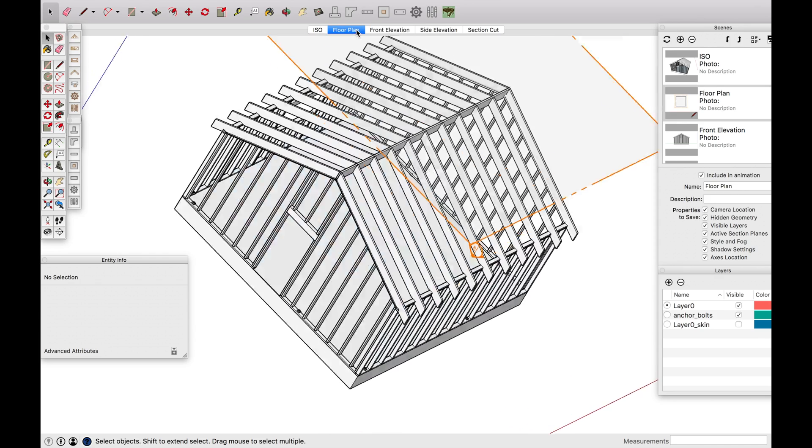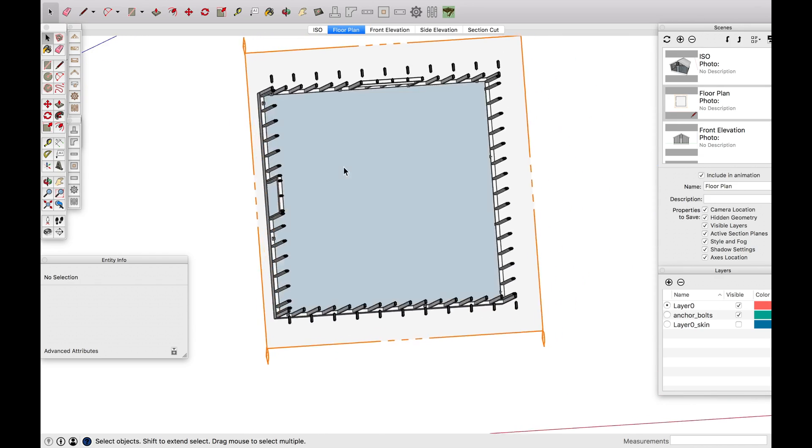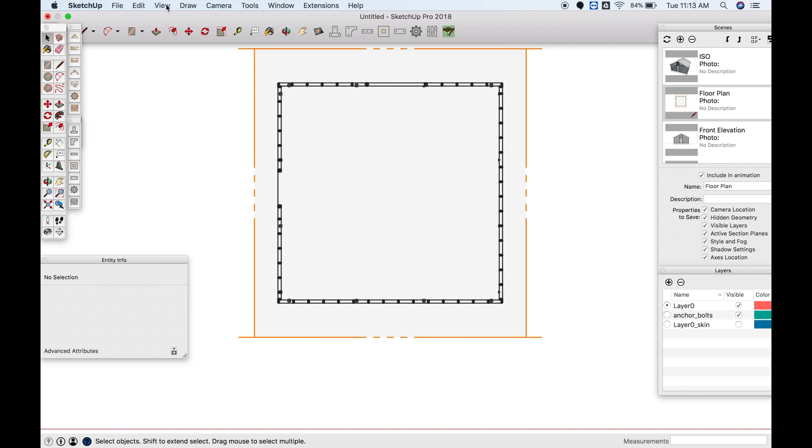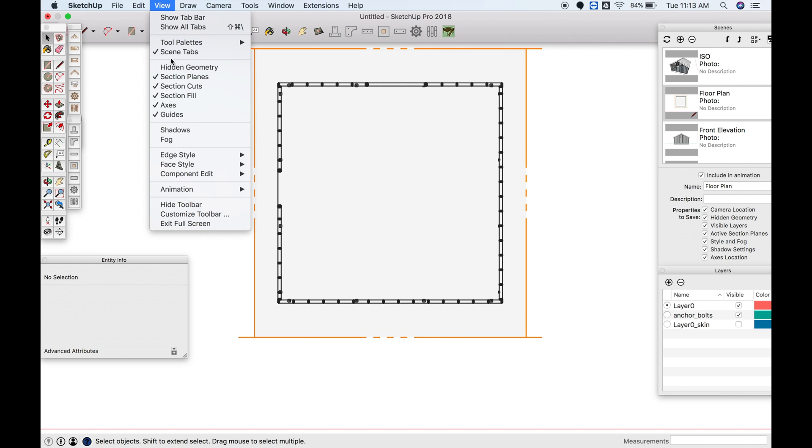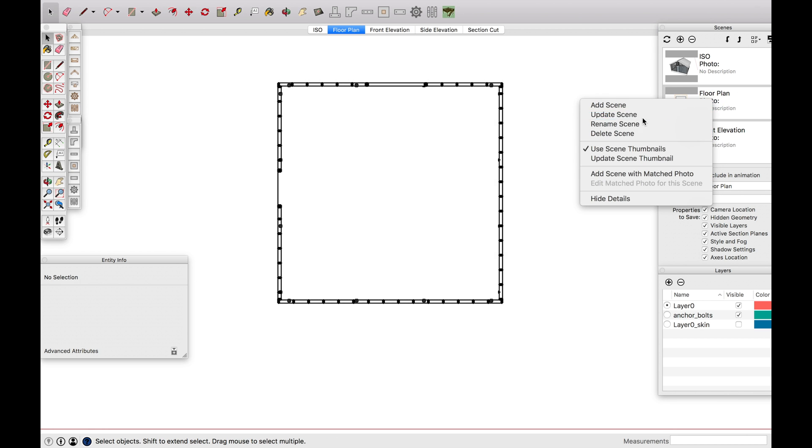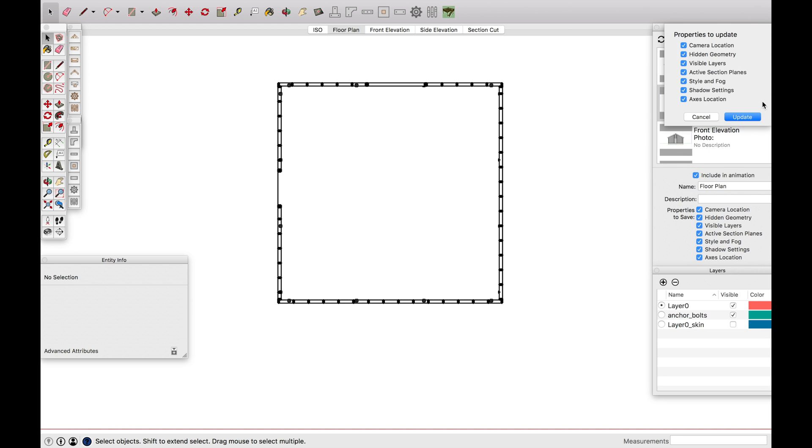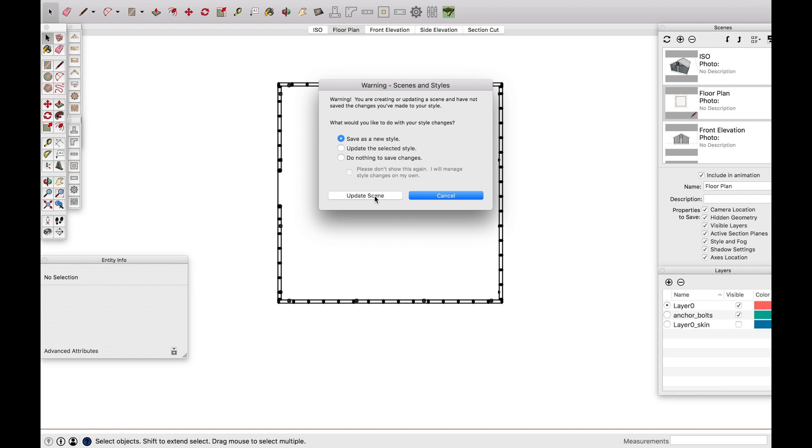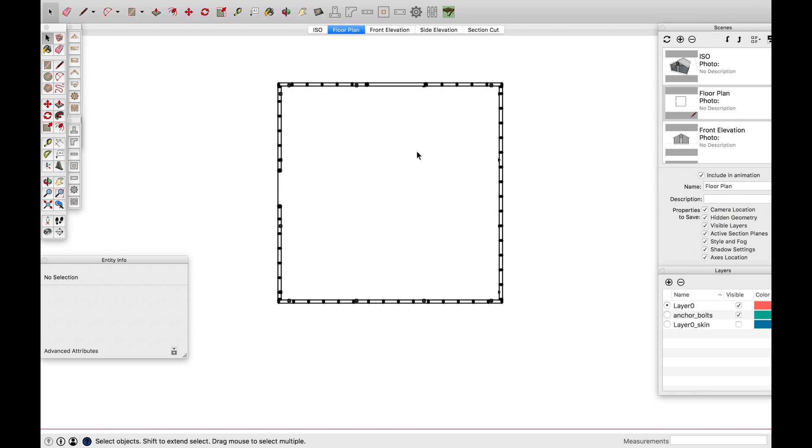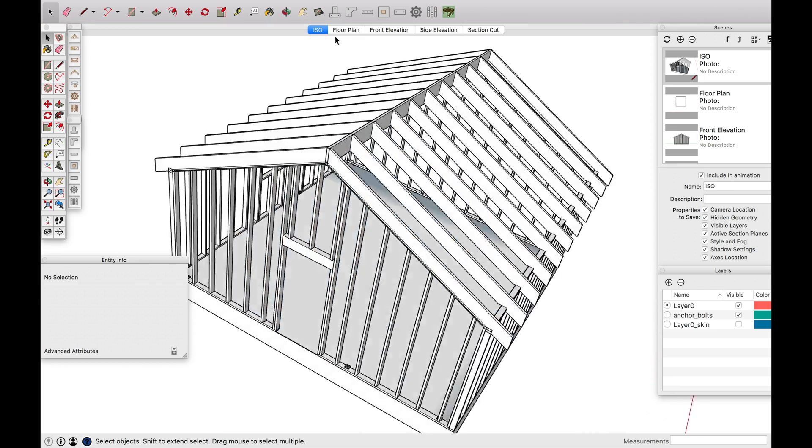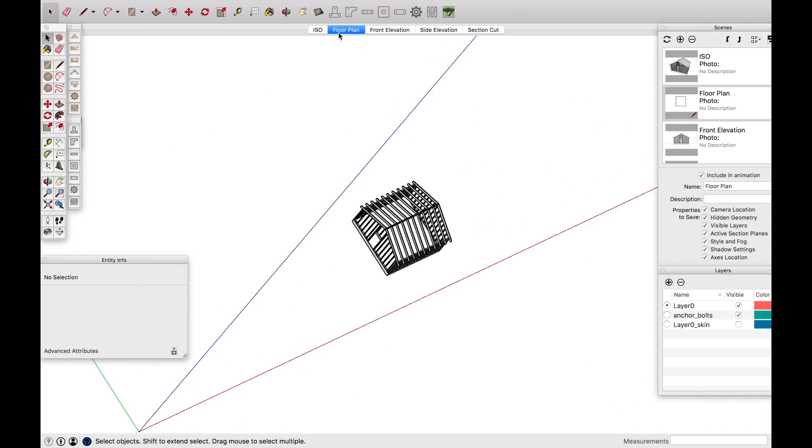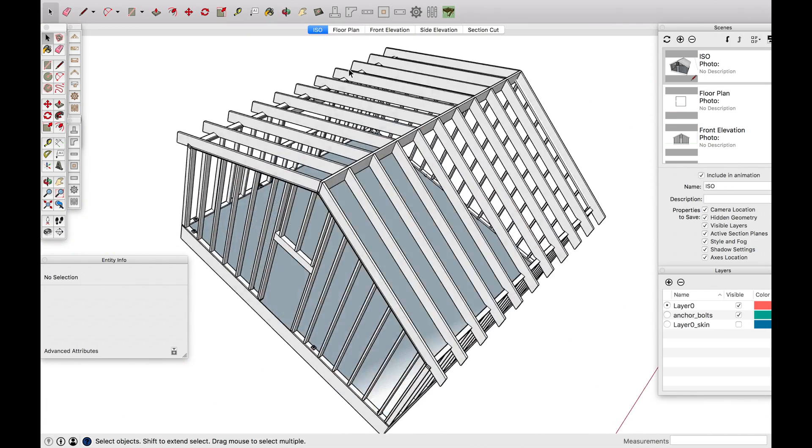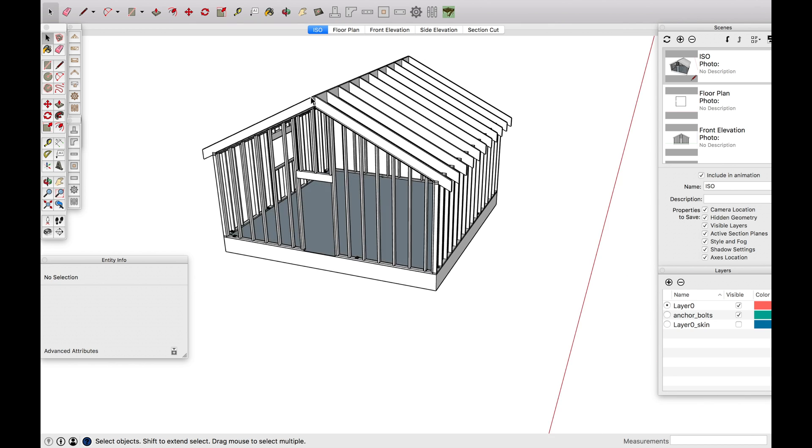Now notice if I switch between the scenes and go back, that's still there. So now I go view, section plane, update the scene, update, update scene. And now it's not going to be there. So that's exactly what we wanted. That'll look really good on your plan.